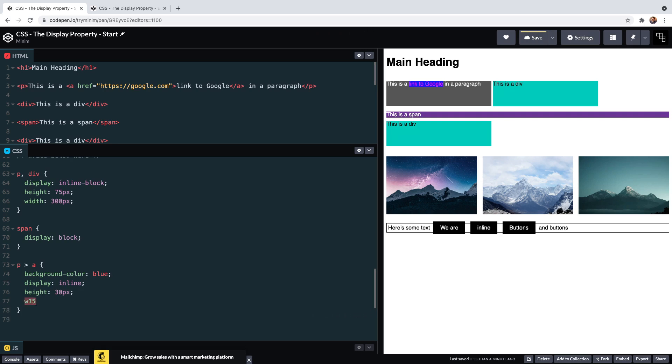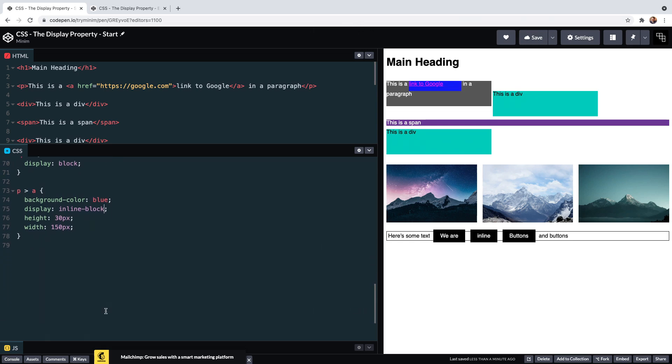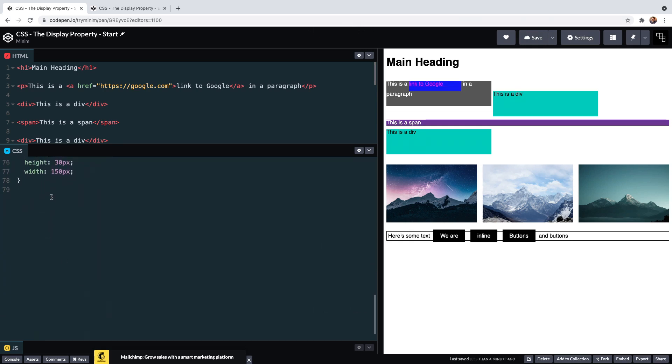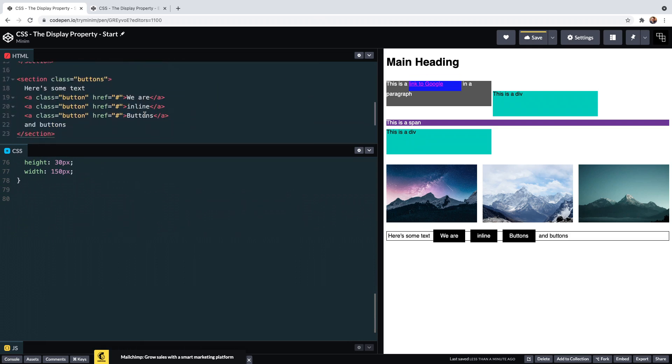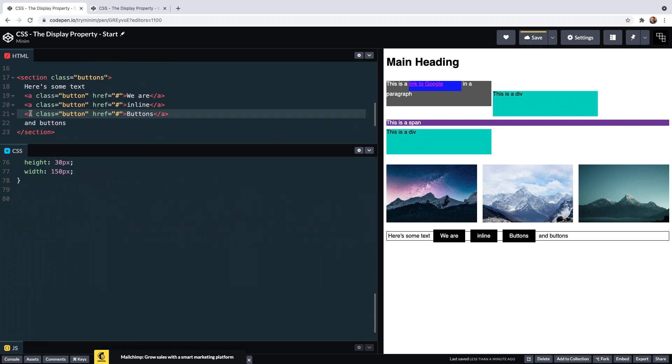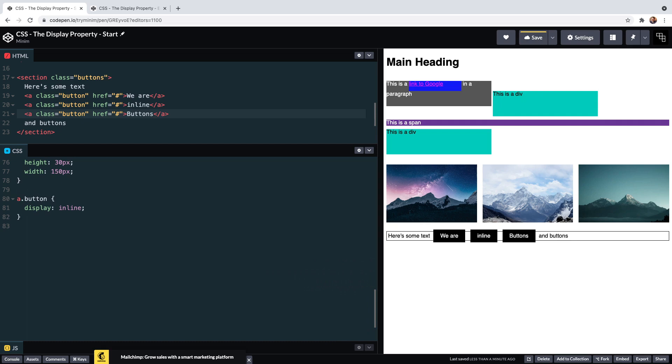I'll demonstrate another use of inline-block using these buttons at the bottom. Currently they are displayed inline, which is typically how we might actually want these buttons to display on a call to action or something like that. Firstly, to achieve this button effect, some padding has been applied to the buttons, and this has no effect on the height of the parent element.